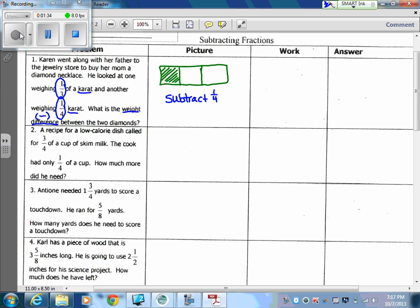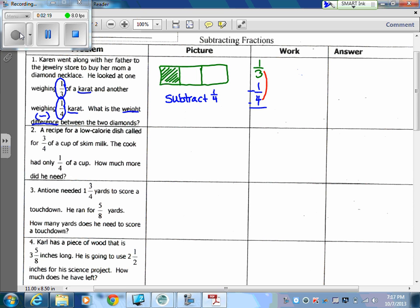Let's look at the work side. I started with one-third and I need to subtract one-fourth. Just like addition, the first thing we need to look at is our denominators — do they match? They do not match. That's why we can't subtract a fourth from a third: the number of pieces are not the same. So the first thing we have to do is get our denominators the same. Three and four both share a 12.